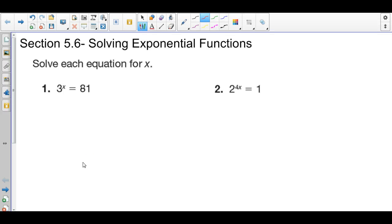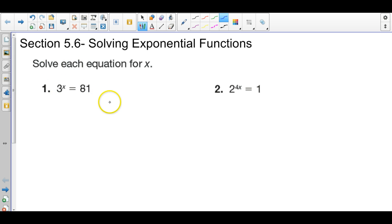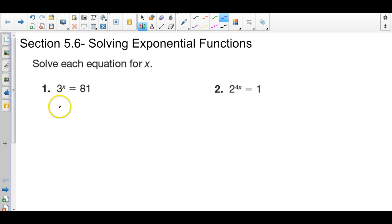Hi, this is section 5.6. What we're going to do is solve exponential functions. I'm going to go through six examples where we're going to basically try to rewrite each side of the equal sign to have the same base number written to a certain power, and that's going to allow us to set the exponents equal to each other. It sounds confusing, but let's just do a bunch of examples and hopefully it'll make sense.